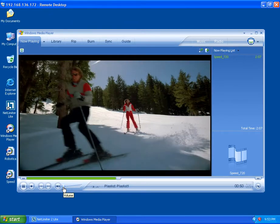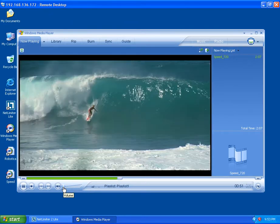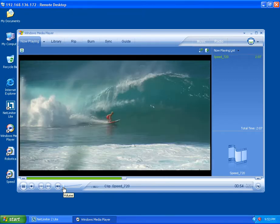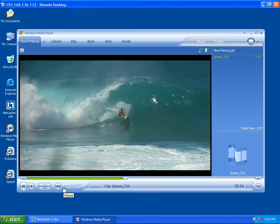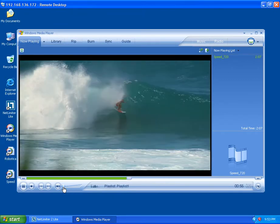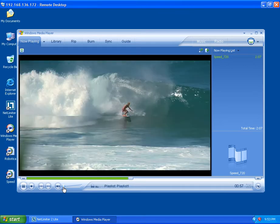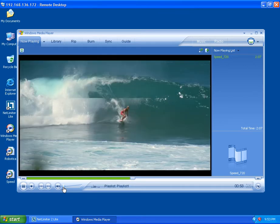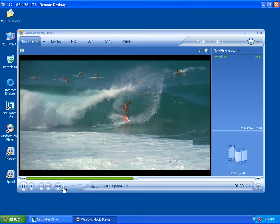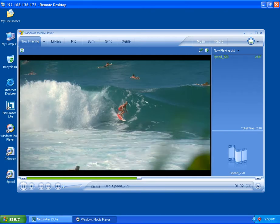The second video will be played using Provision Network's Multimedia Redirection connected to a clone of the same Windows XP Pro Virtual Desktop. You'll notice a distinct difference in the quality of the playback.